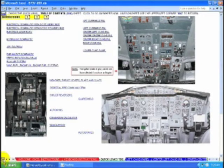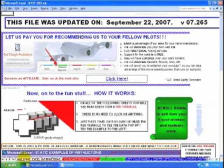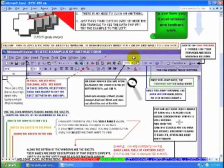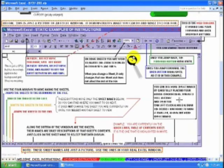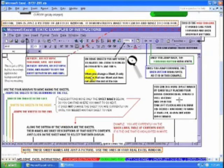The first sheet, the welcome sheet, has version information and a picture of an Excel window showing you what you can do inside the Excel program.